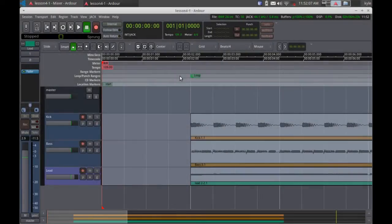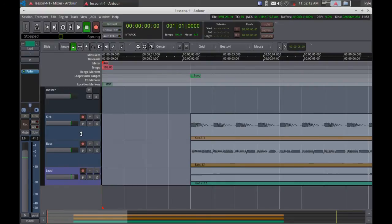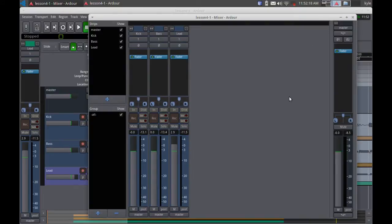Now that we've recorded three tracks, we've got a kick, we've got a bass, and we've got a lead. Now I'm going to use the compressor to improve the sound of the master mix. In order to do that, I'm going to go over to the mixer. Over here in the master bus,